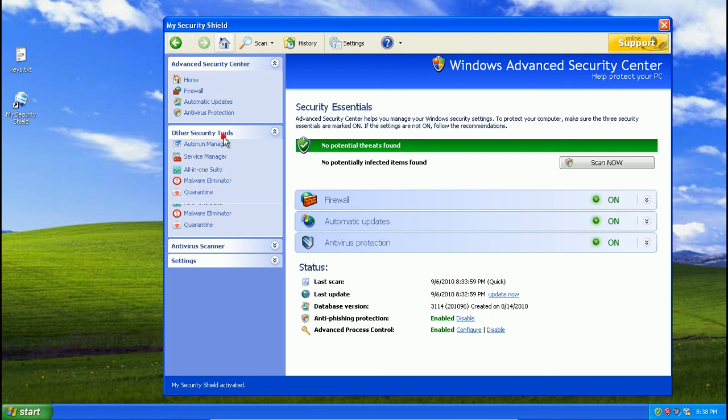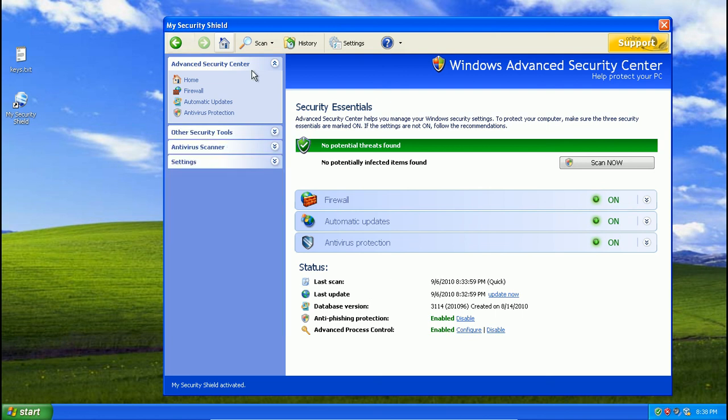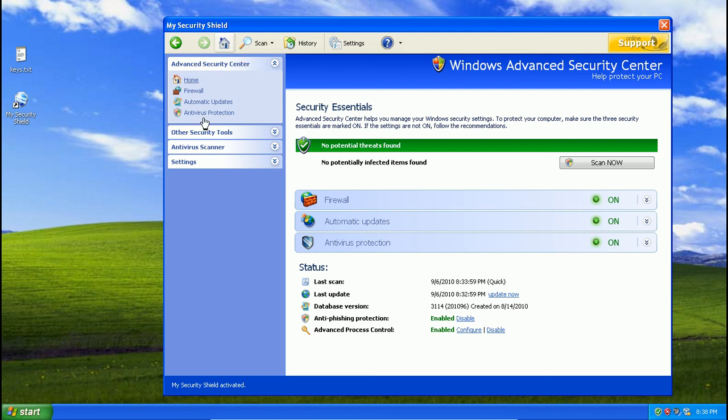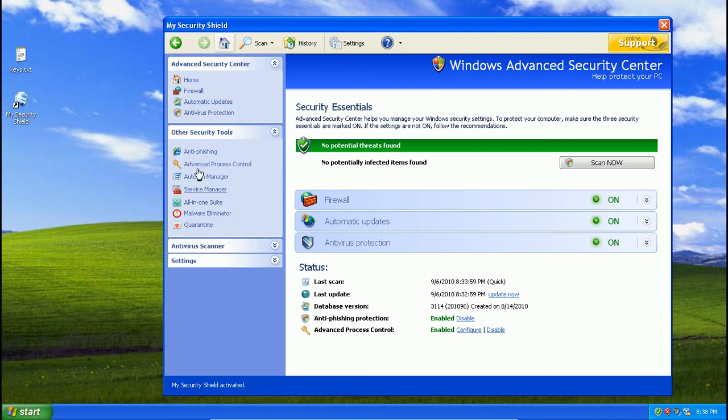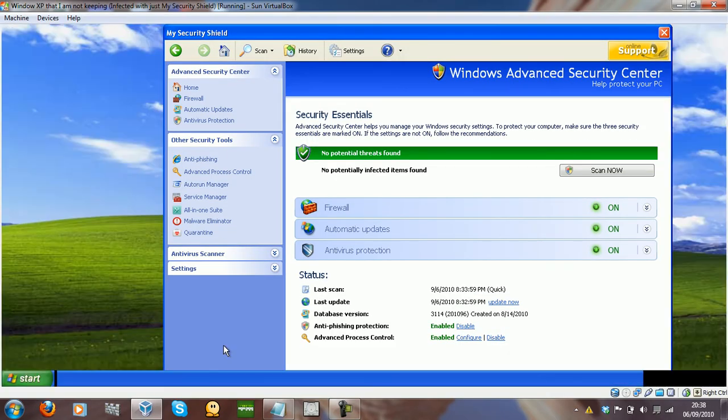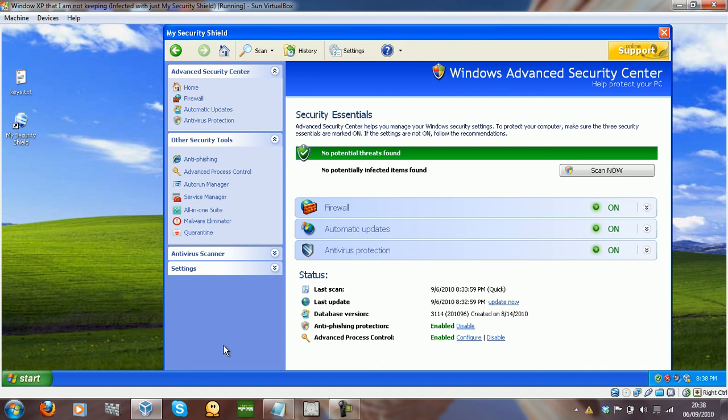It makes itself look like, try to make itself look like the explorer down here, you know, and the buttons of course. How to remove this, just go into safe mode, download a copy of Malwarebytes, run a full scan with the latest updates, and it should be ok really.